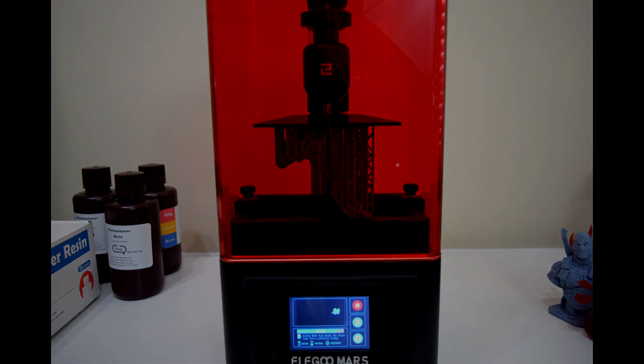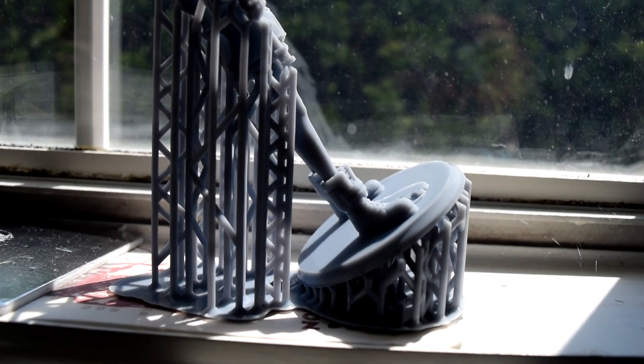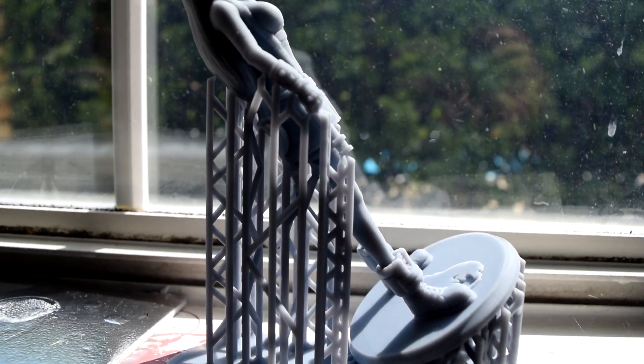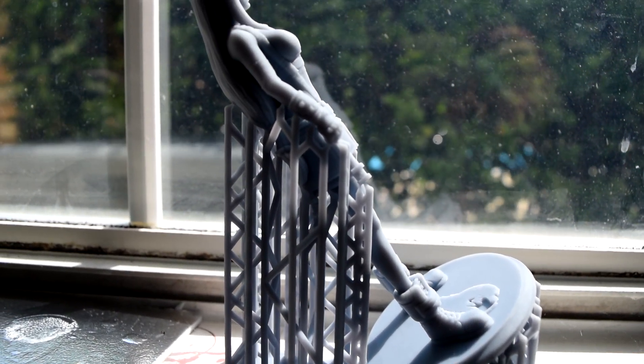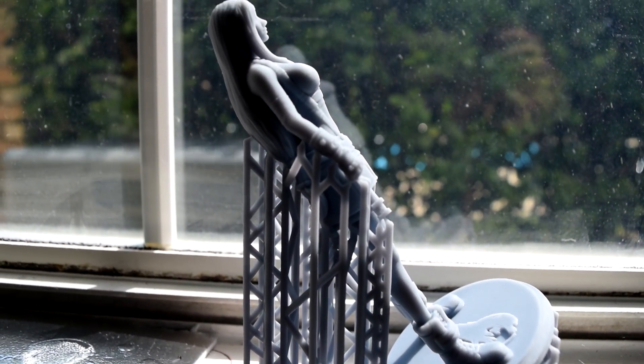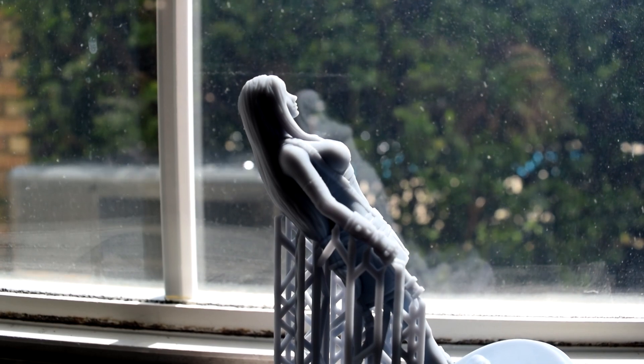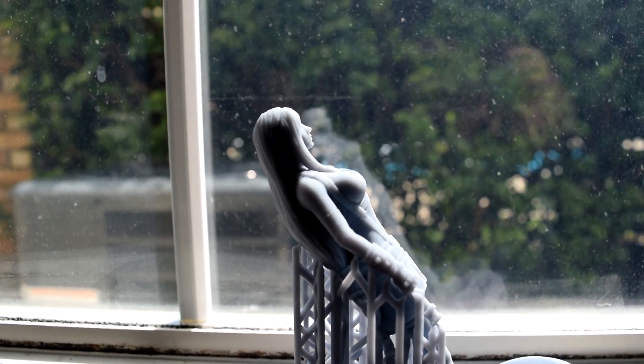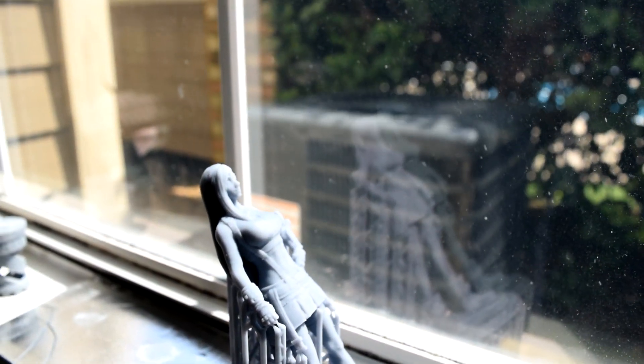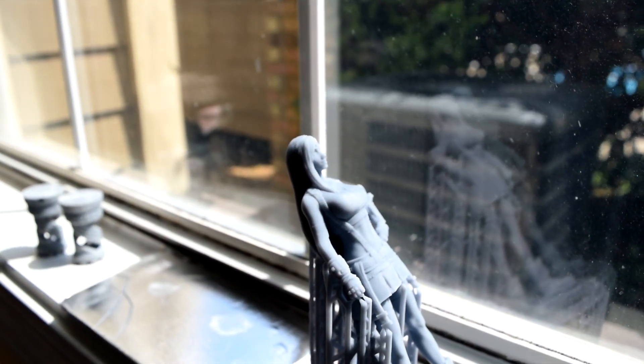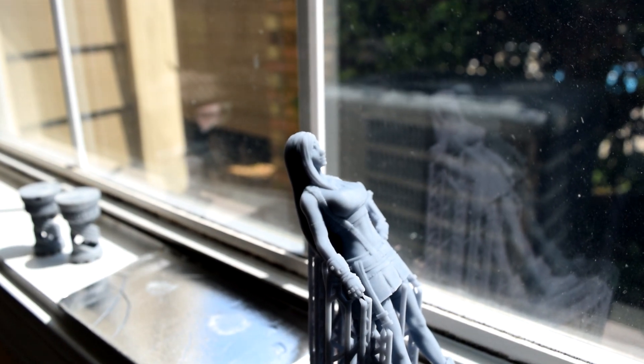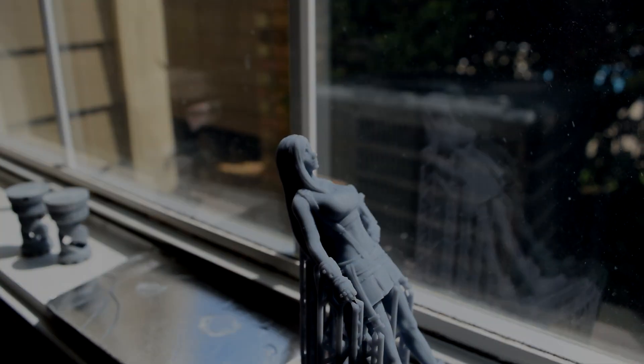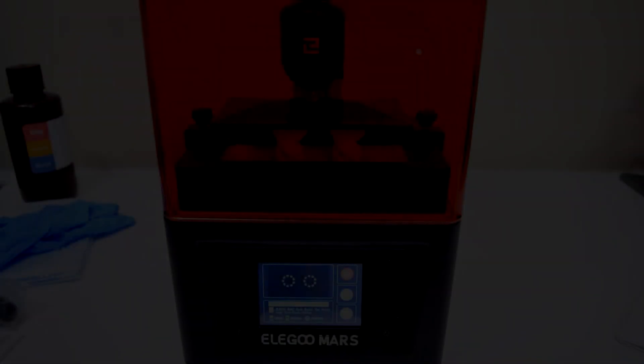Just to be on the safe side, I have been curing mine by setting them on a windowsill in the sun for 30 to 45 minutes. I know they do sell some curing stations specifically for curing your prints that basically consist of a container full of mirrors and a UV light, but so far I haven't needed any prints so badly that I couldn't wait for some sunlight to do the job.